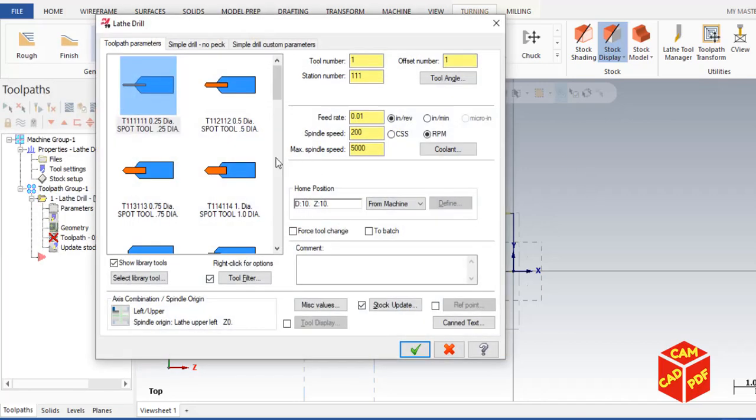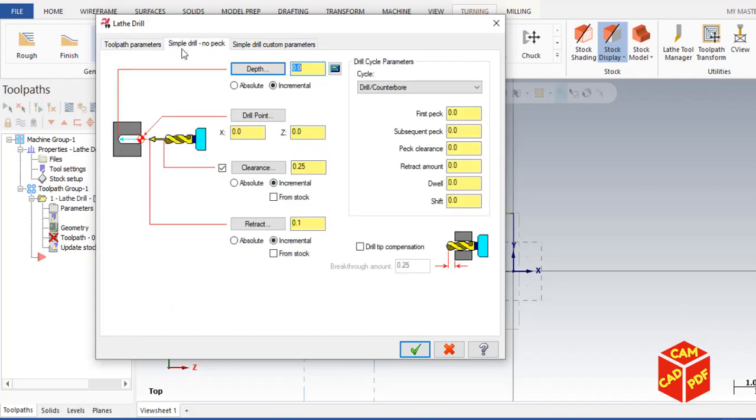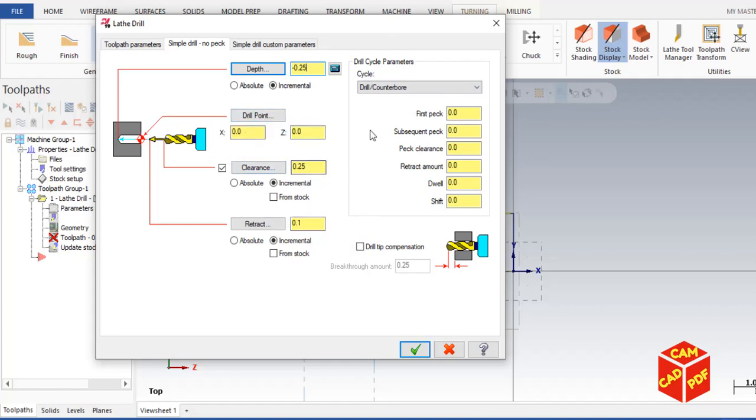First we're going to do spot drill. Select the tool, select spot drill the part. Then go to simple peck, make our depth to active point 0.25. Make all other options remain default. The cycle is going to be drill and counter. Click okay.